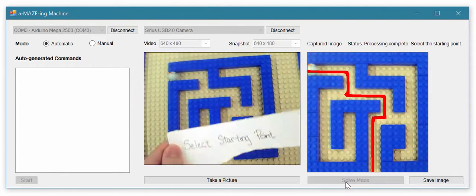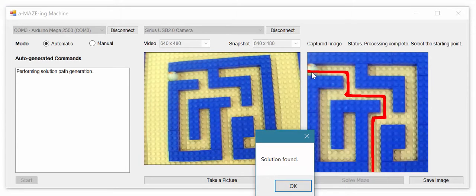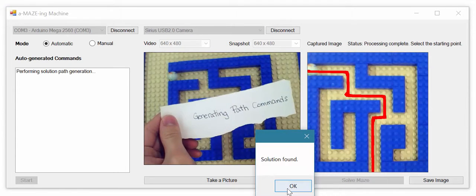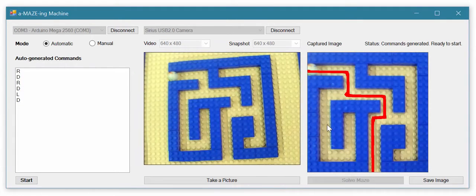The user then selects the starting point from the image. Appropriate motor commands shown in the list on the left are generated from the solution path.